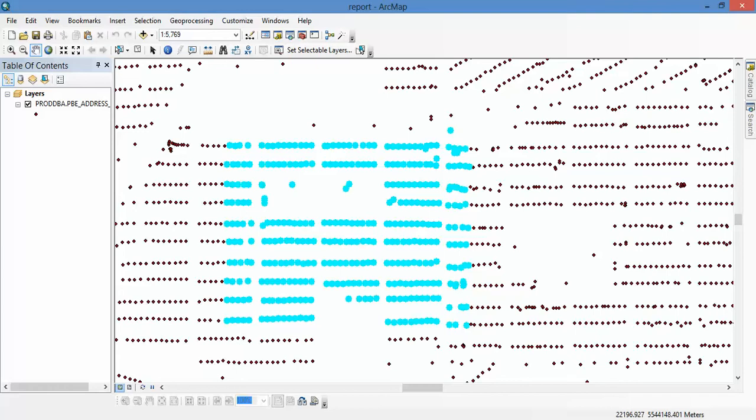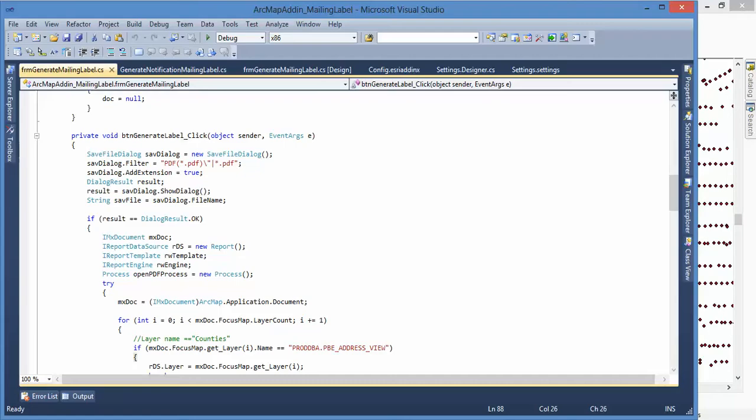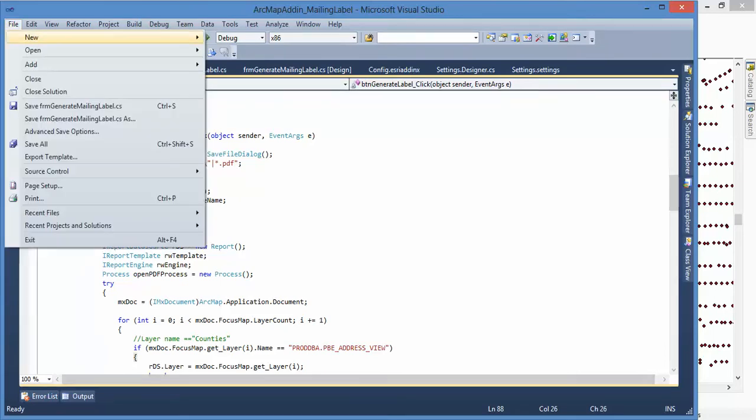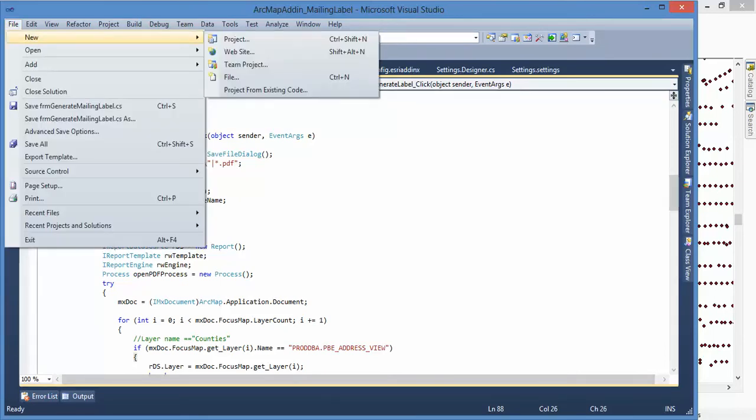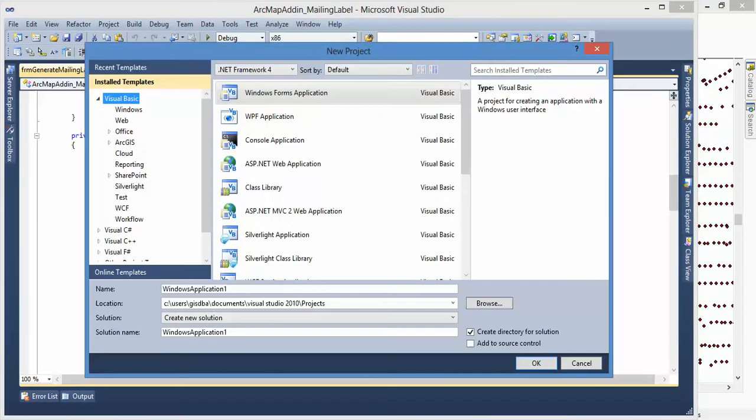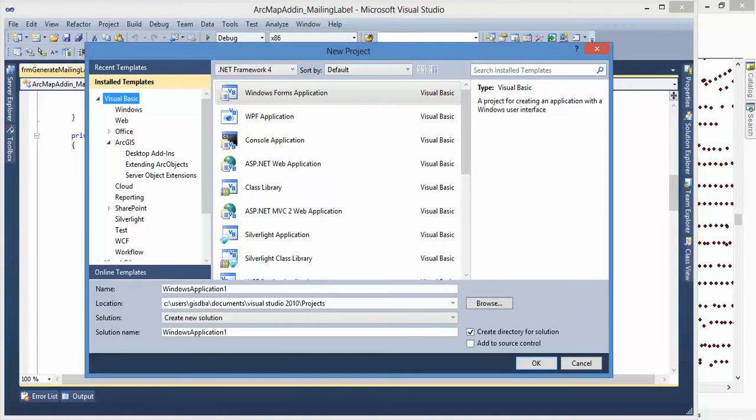Let's open Visual Studio. Go to New, go to Project, and you will see there is ArcGIS and Desktop Add-In. Today I just want to demo how to use Desktop Add-In, actually ArcMap Add-In.